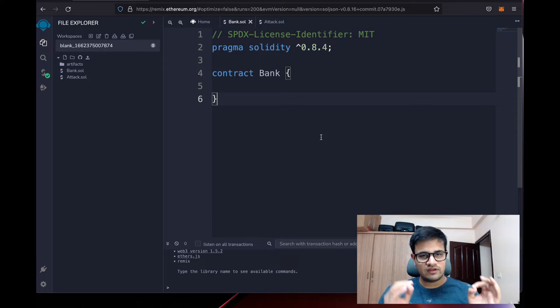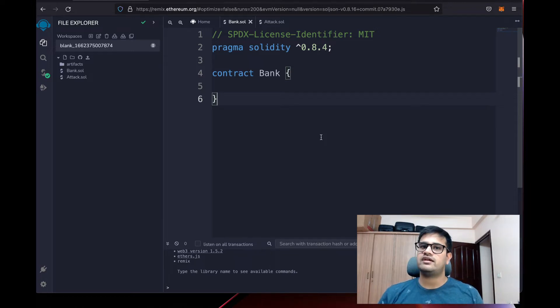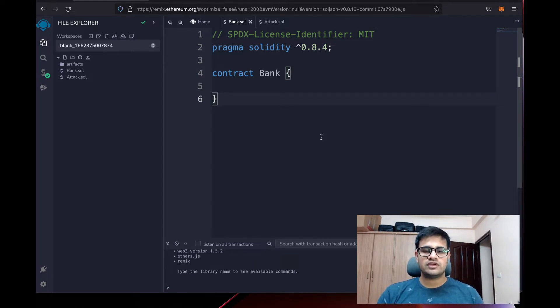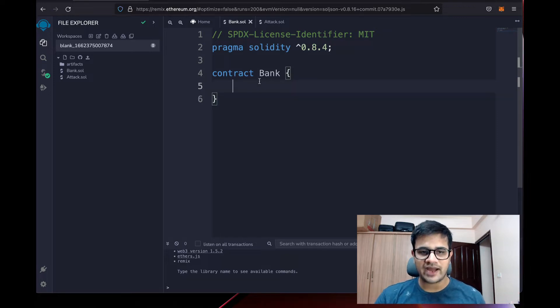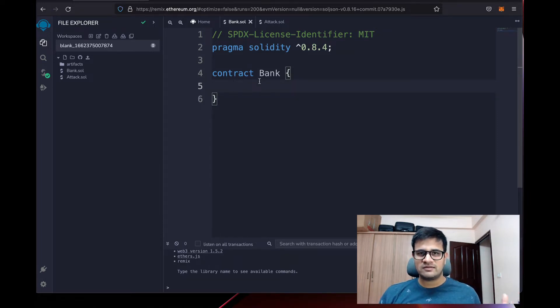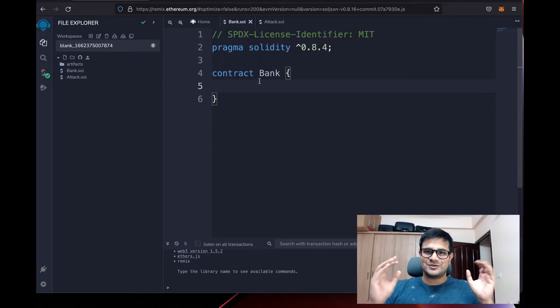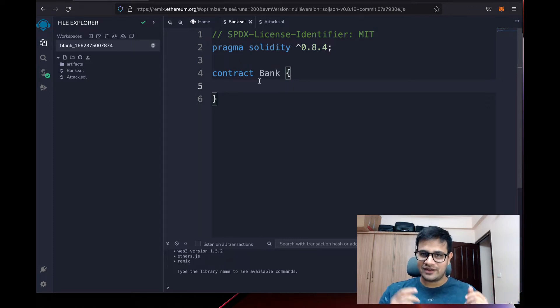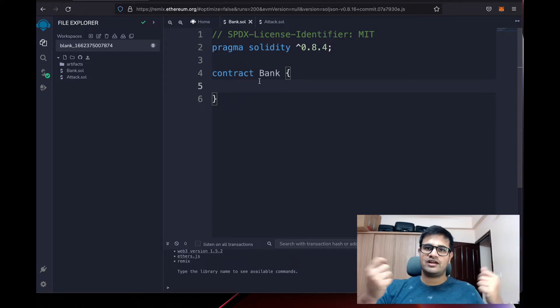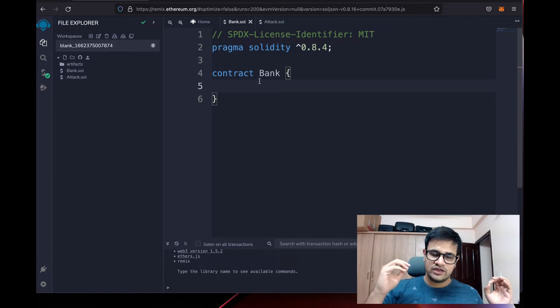The first thing we'll do is understand how a re-entrancy attack works. We'll create a smart contract called Bank — it's nothing but a bank where we store ETH in the smart contract and retrieve it whenever we need.